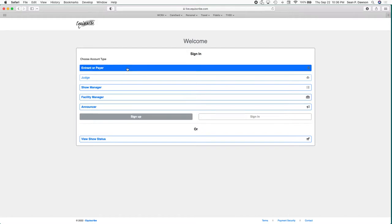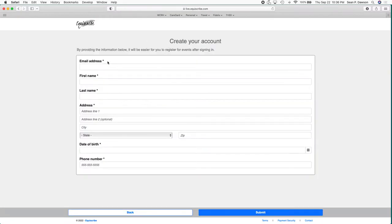So what you want to do is click the entrant or payer and then click the sign up button. From there it'll take you to a page where you fill out all your information including your date of birth, address, your phone number, and then hit submit.